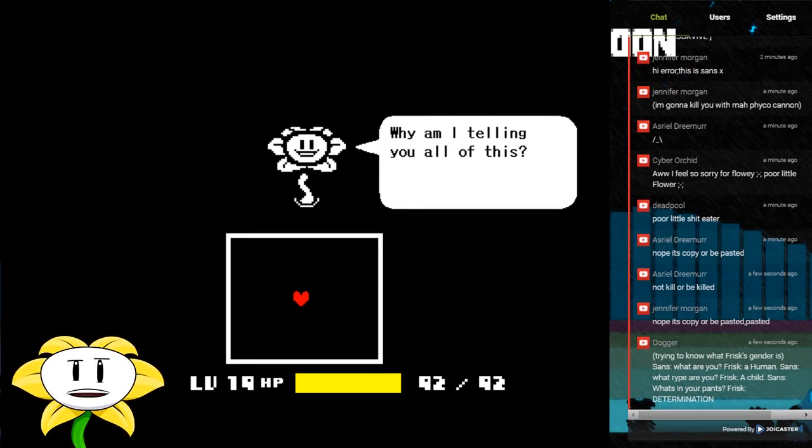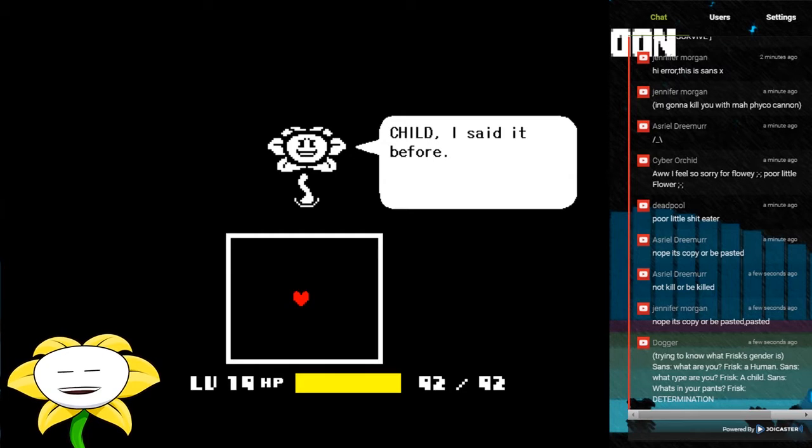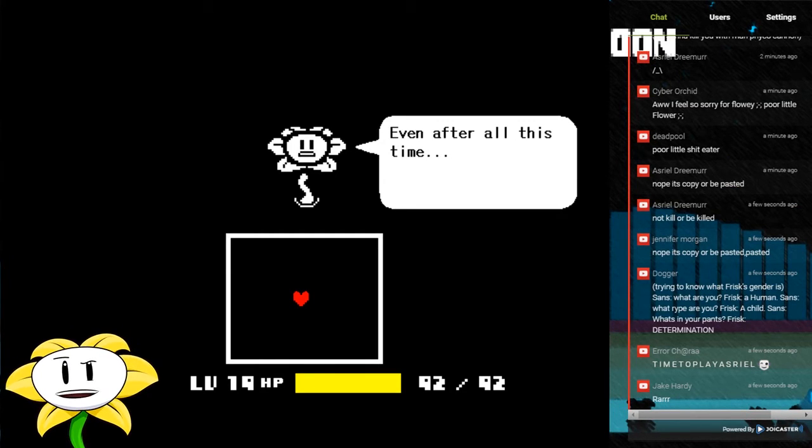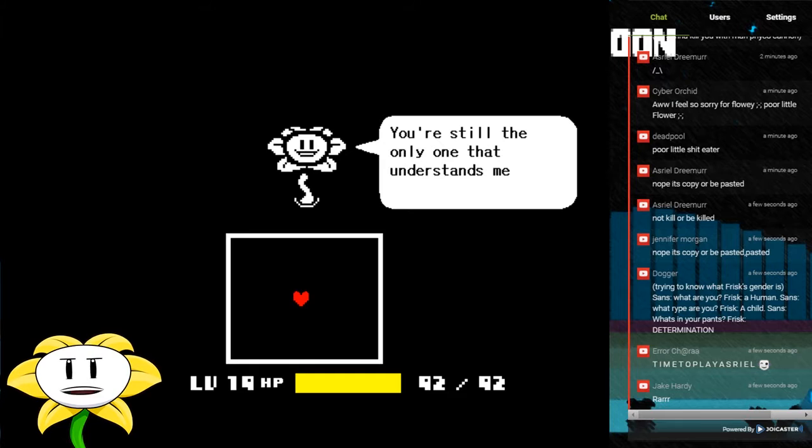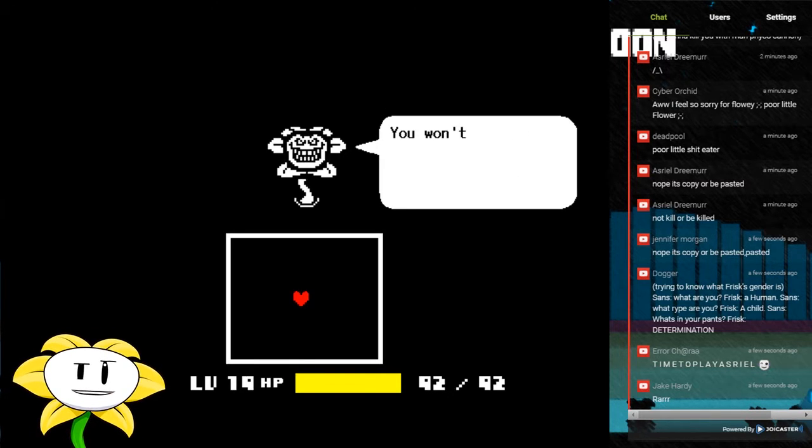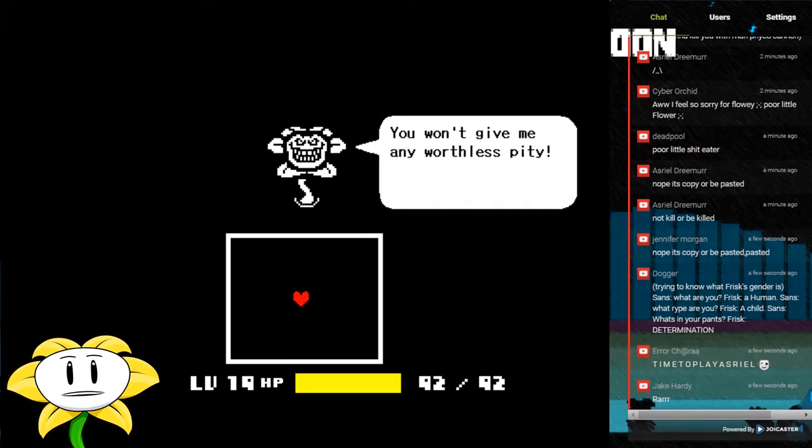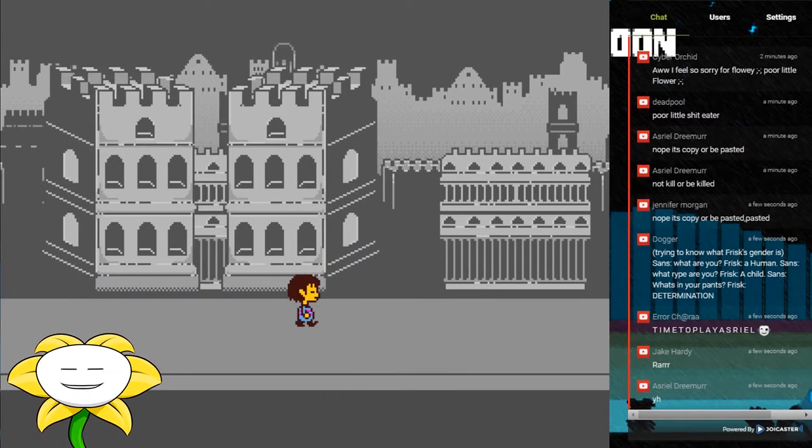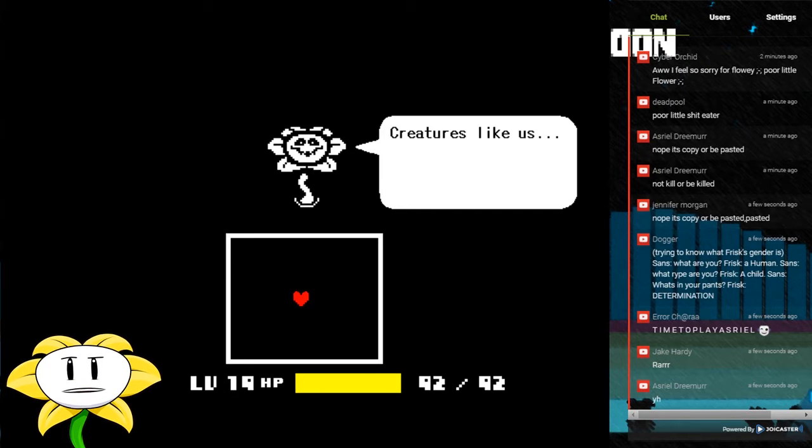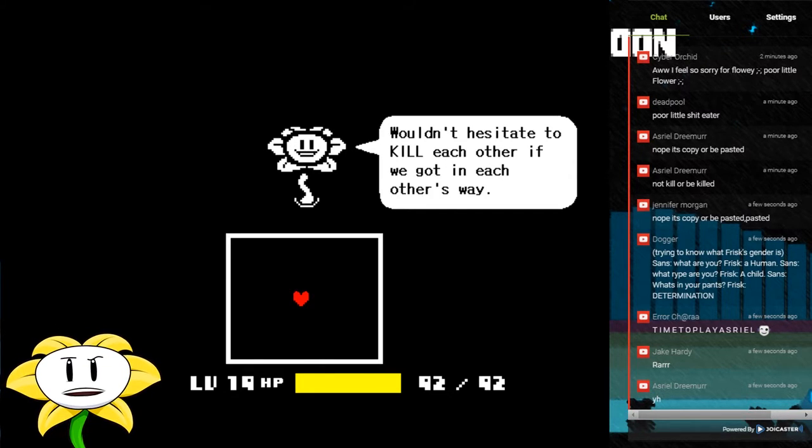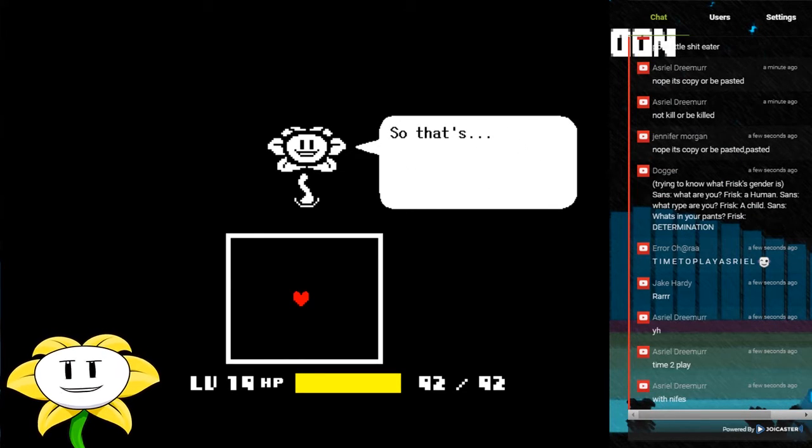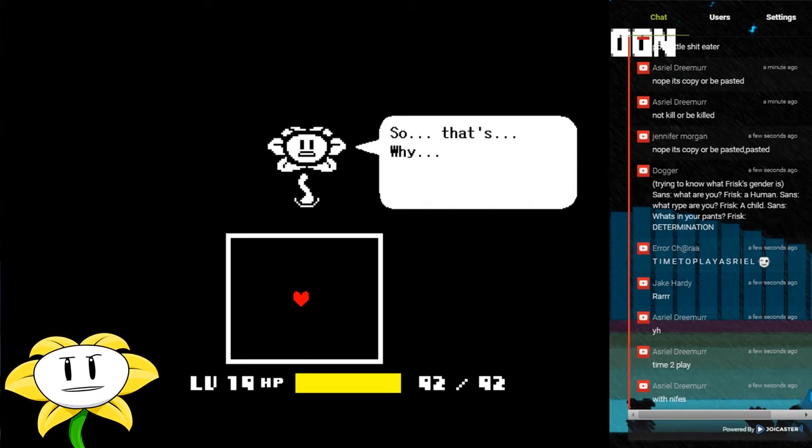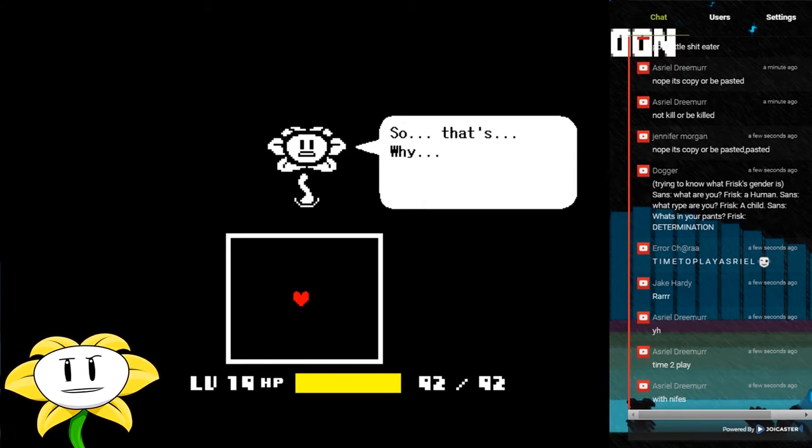Why am I telling you all of this? Child, I said it before. Even after all this time, you're still the only one that understands me. You won't give me any worthless pity. Creatures like us wouldn't hesitate to kill each other if we got in each other's way. So that's why.